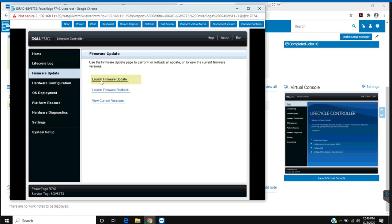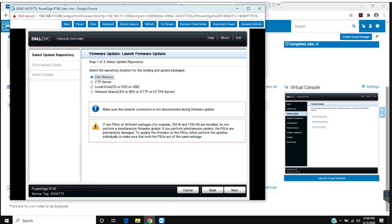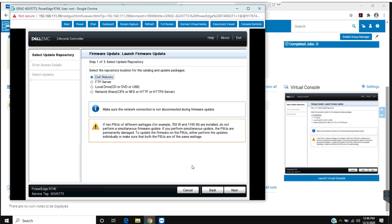From the lifecycle controller just click on firmware update and click on launch firmware update. I'm going to update it directly from the Dell website, so I'm going to leave the default selection and click next.